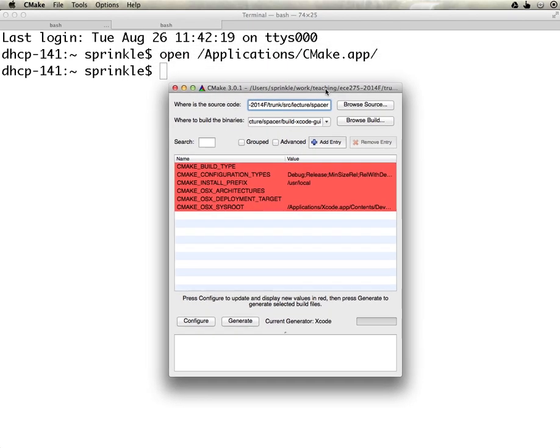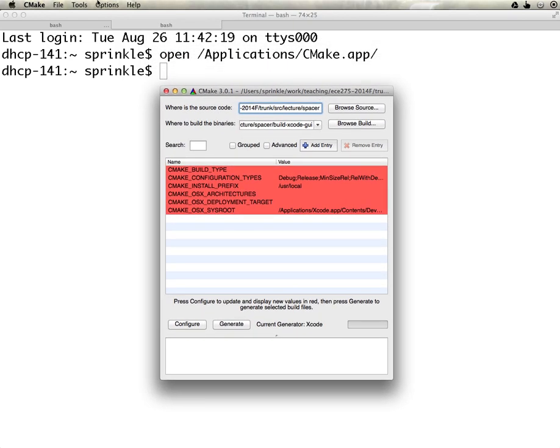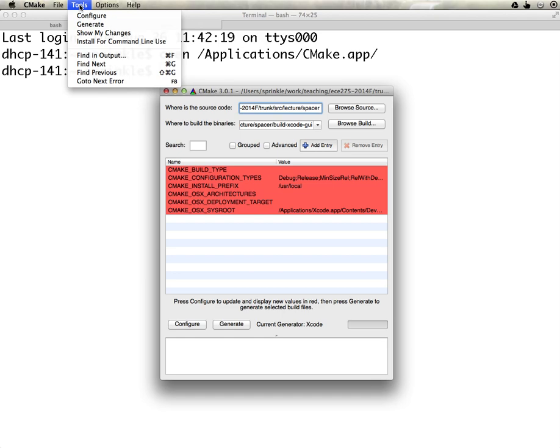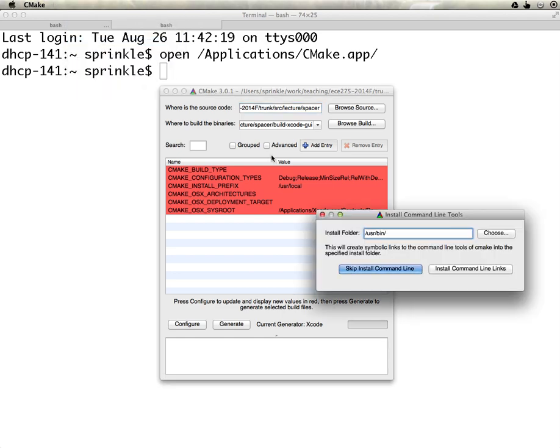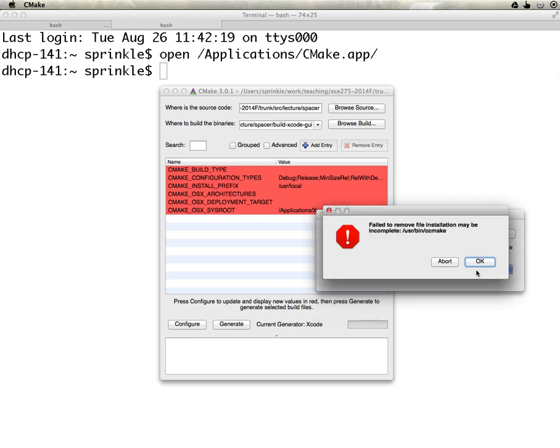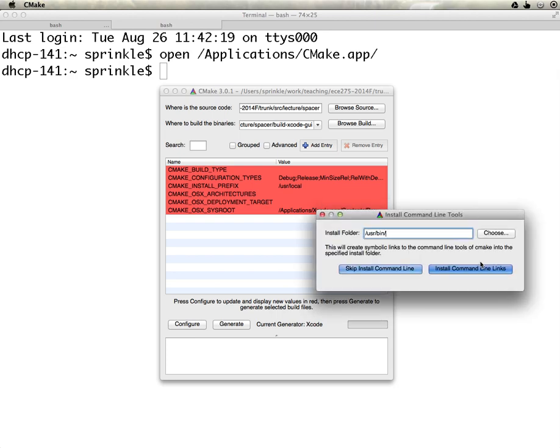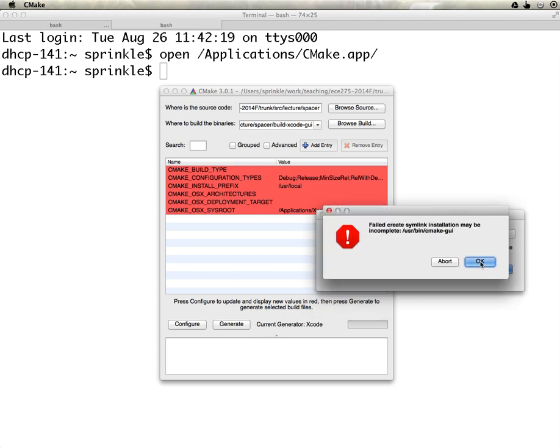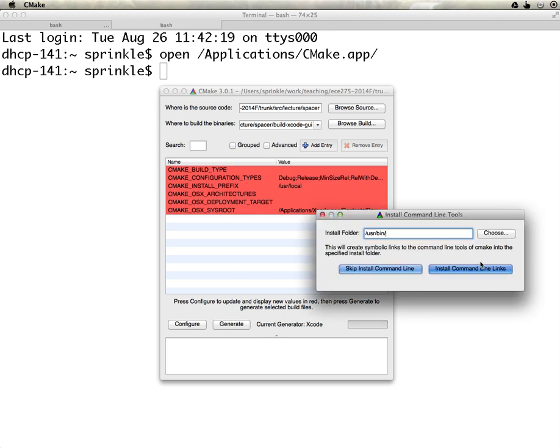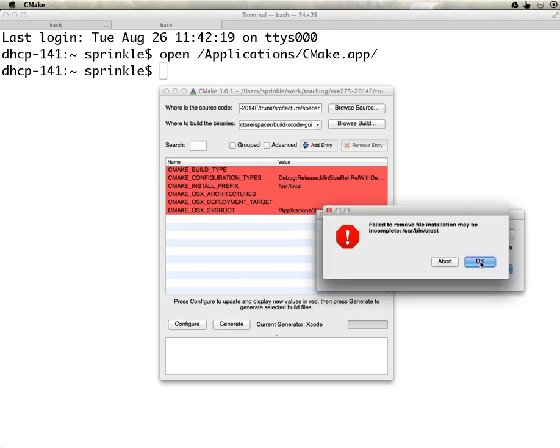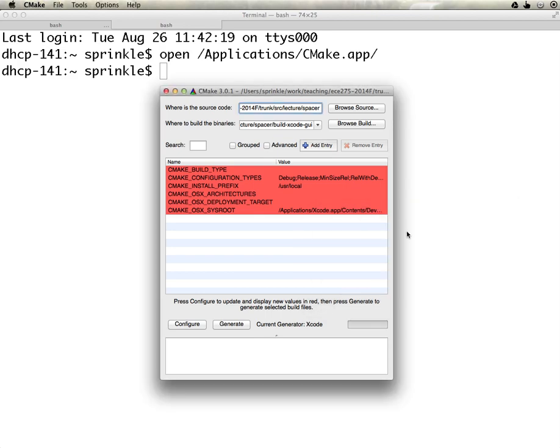Typically what I would do to install the command line tools is I would visit tools, install for command line use, and then I would click install command line links, but regrettably this doesn't work because the makers of CMake, as good as they are, just really haven't fixed this problem for about the last year. Everyone knows this is a problem.